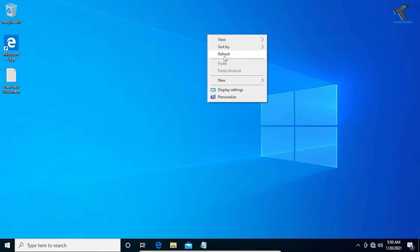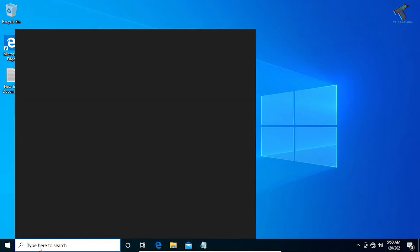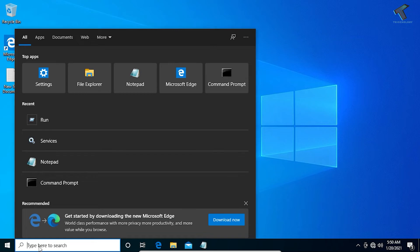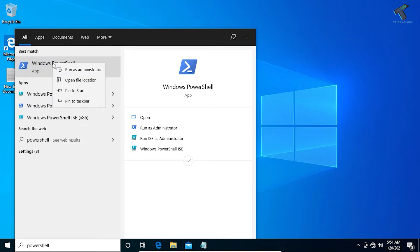Okay, so the another method is you have to go to your PowerShell. So you just need to click on search and just type over there PowerShell. Now right-click on Windows PowerShell, click on Run as Administrator.